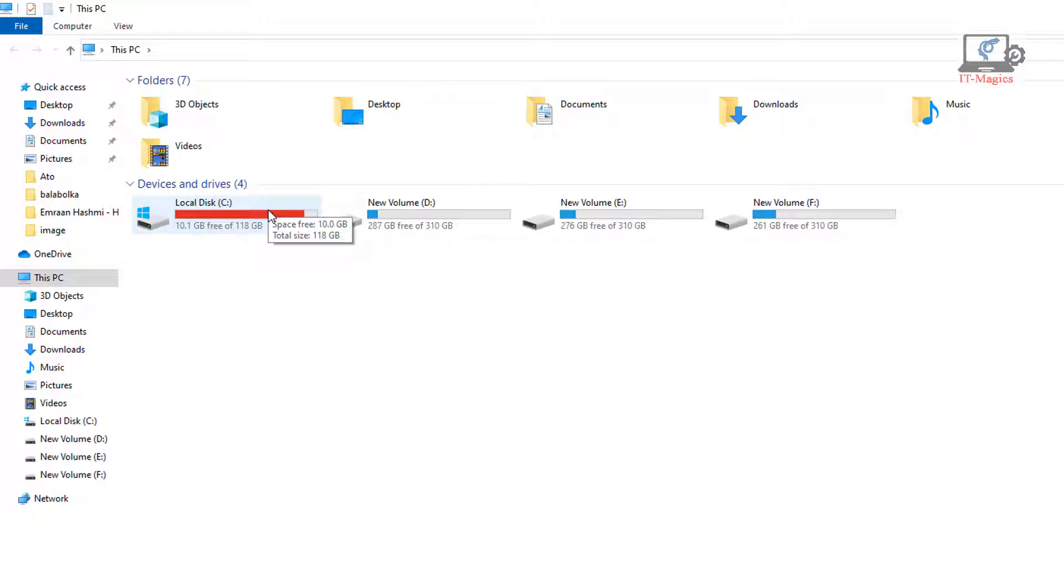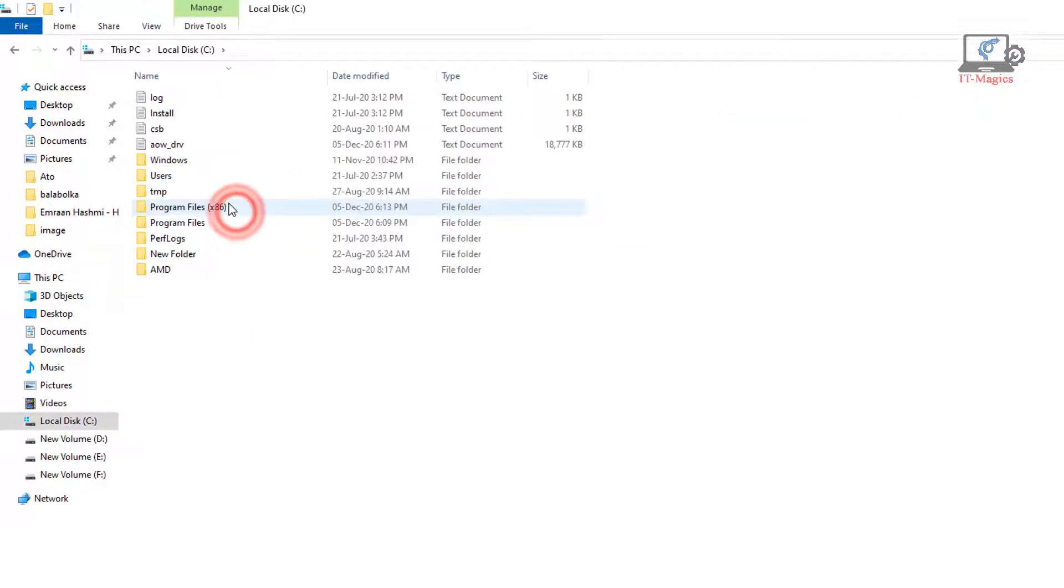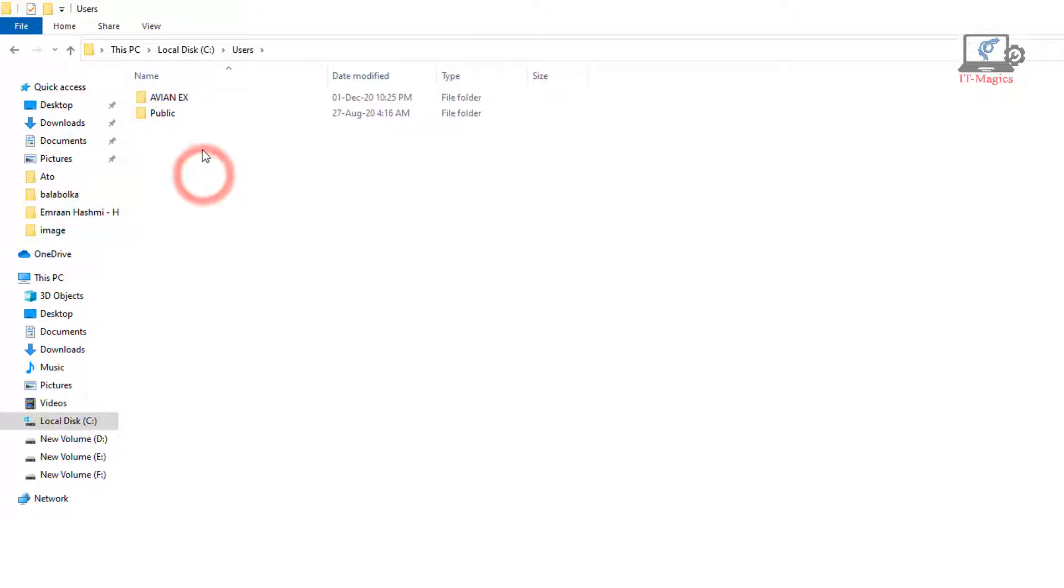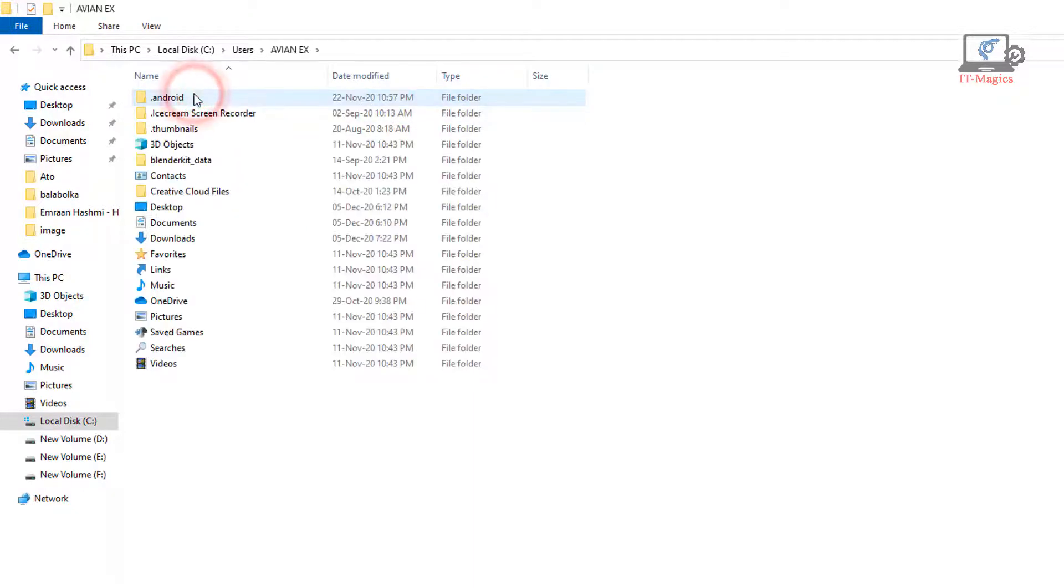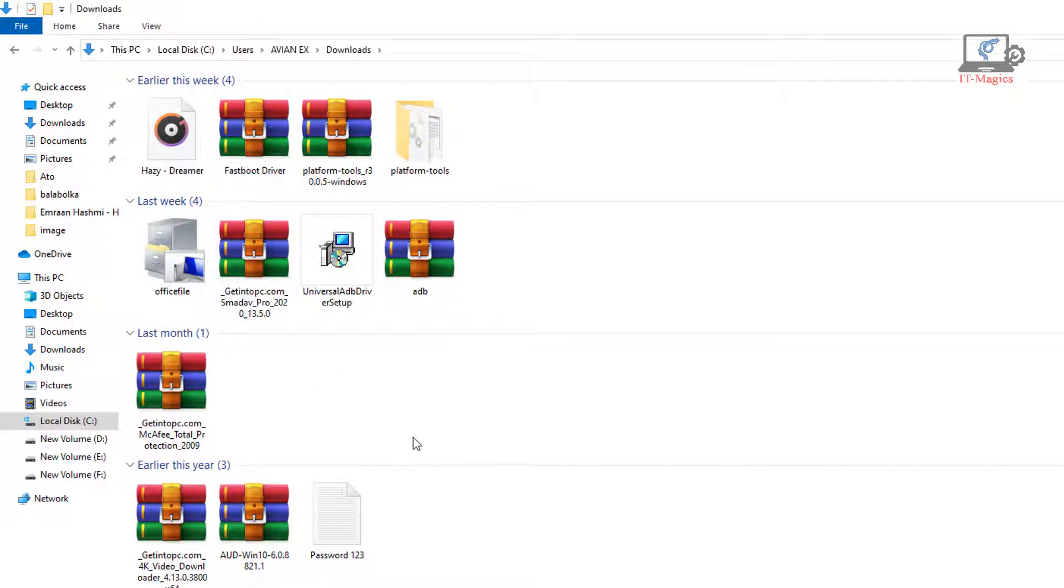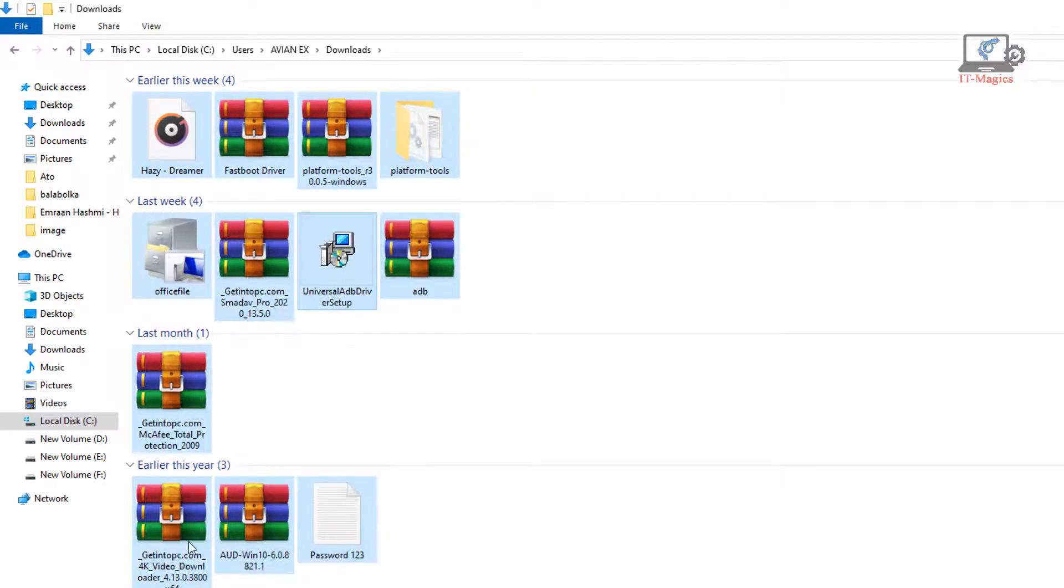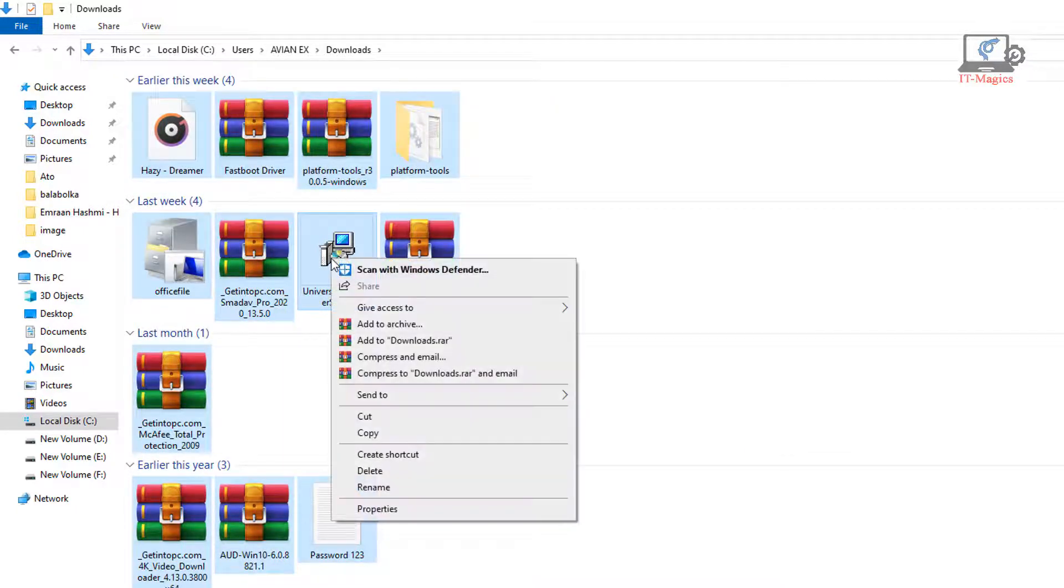Storage and C drive color is red. You have to remove the unnecessary files from the C drive. Now go to the download folder. Now select all downloaded folder files. Now move these files to another drive.